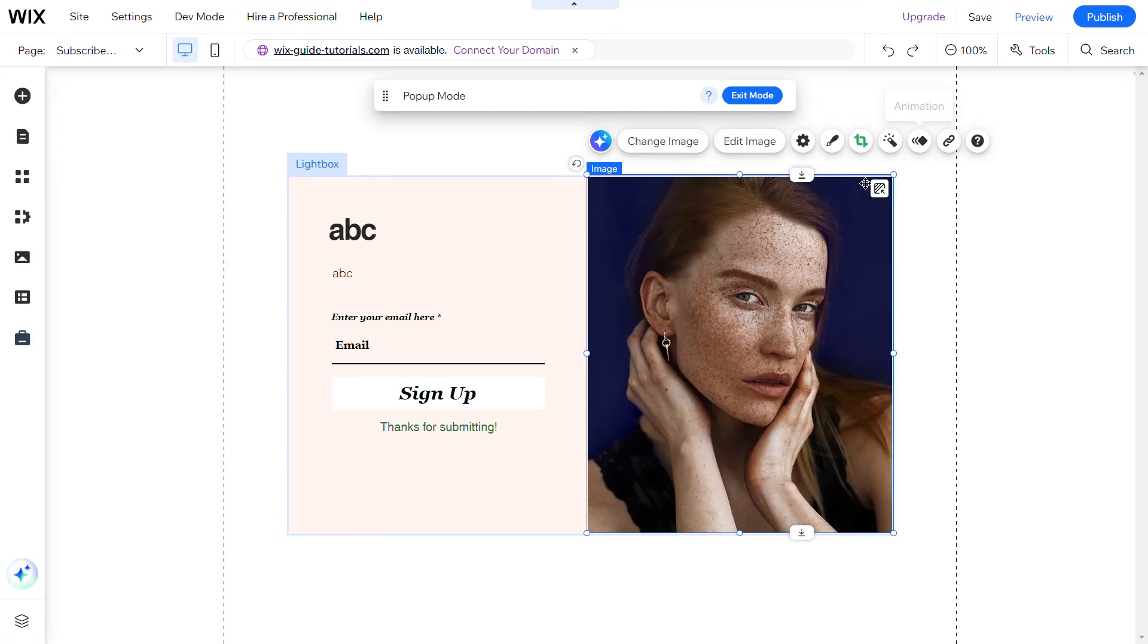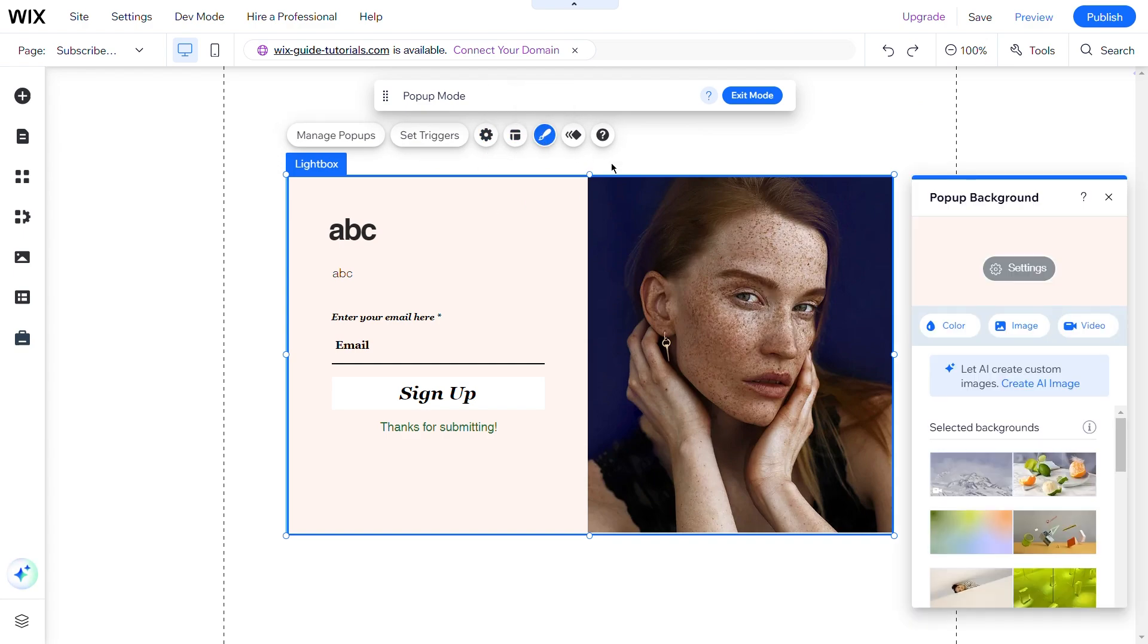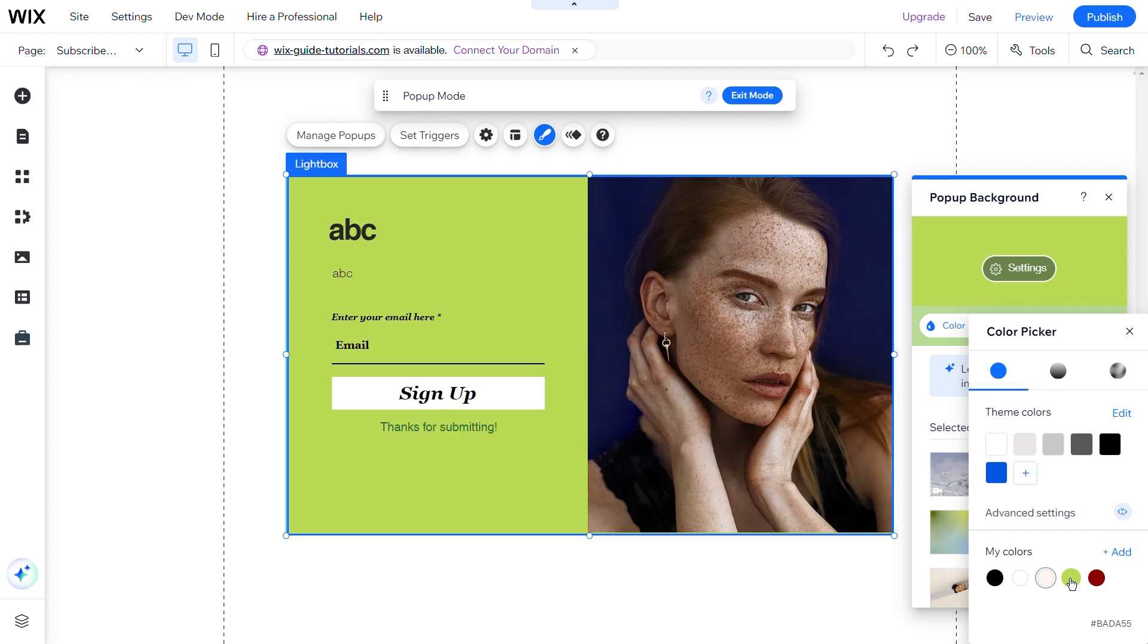If you want to change the form background color, select it first and then click on the Design icon. A panel will open. Click on Color and change it as you like.